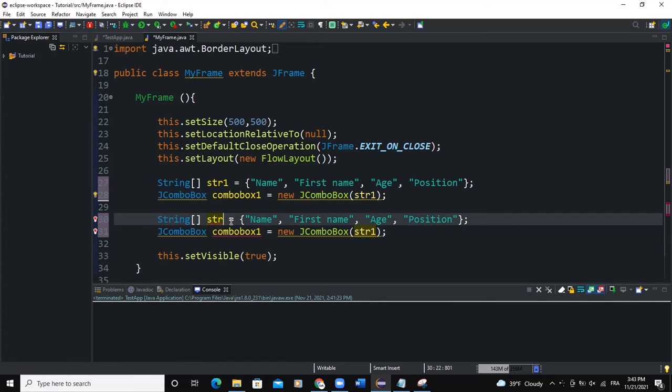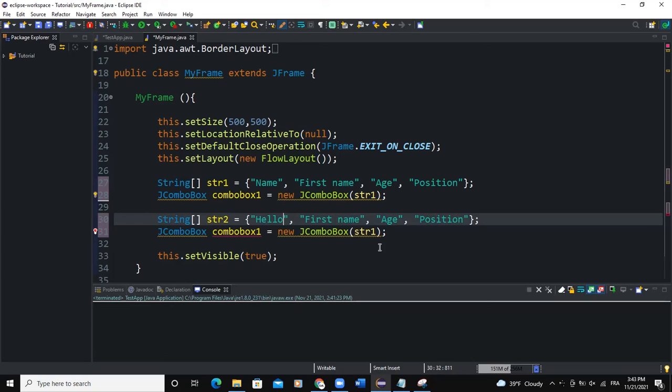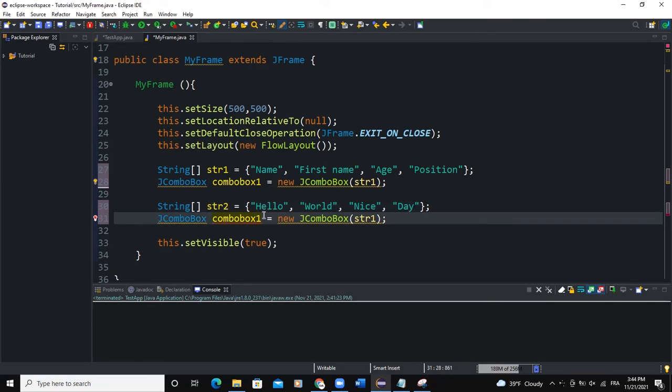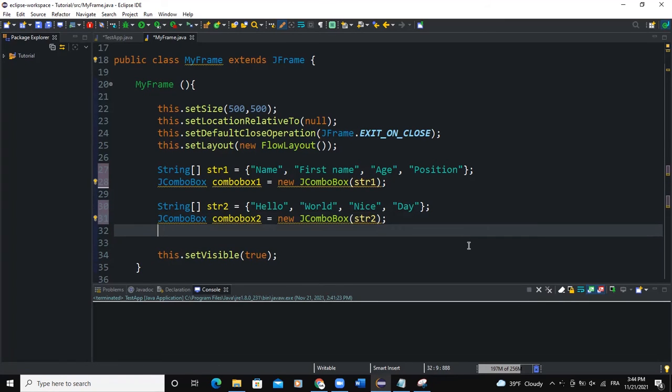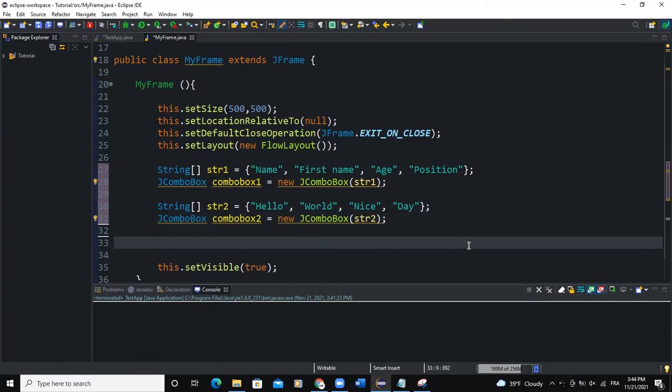This will be called str2 and I will say "Hello", "World", "Nice", and "Day". Here I will call it comboBox2 and I will pass str2 to that combo box. The next thing I will do is I'm going to add these combo boxes to the panels.